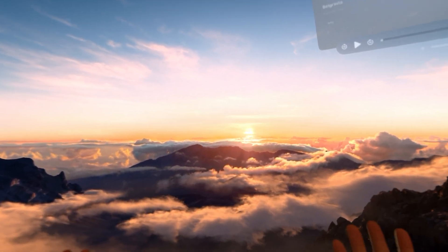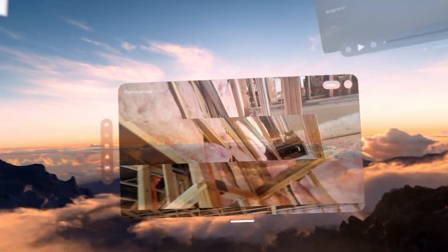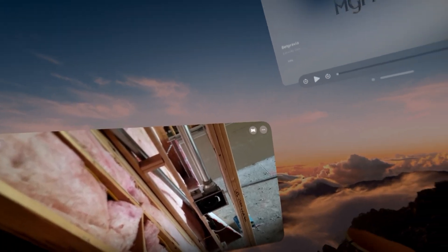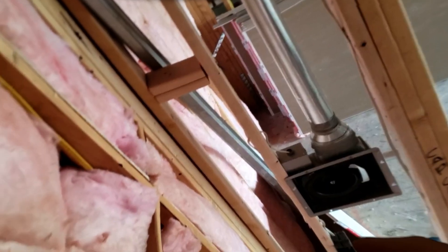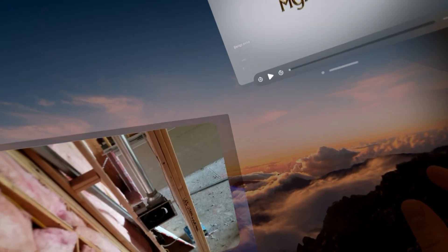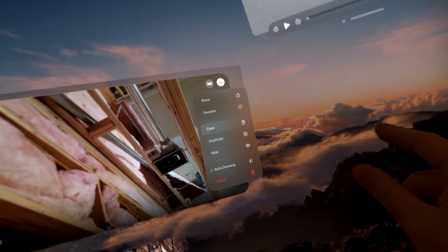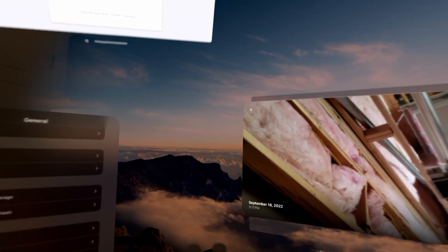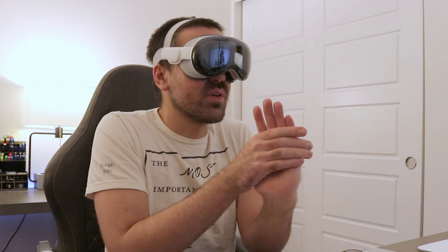Someone asked if you can make your panorama photos your environment. Unfortunately, at this point in time, you cannot. If I go into my Photos app and click a panorama, I can view it immersively, but if I go into the options, there's no option to set it as your desktop environment or background. So that feature is not currently available.